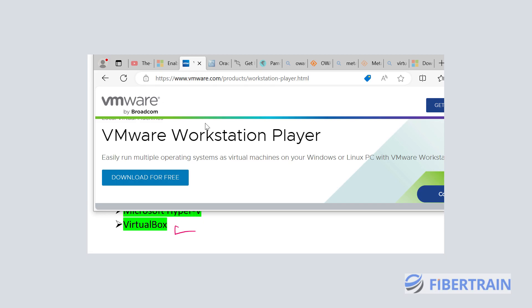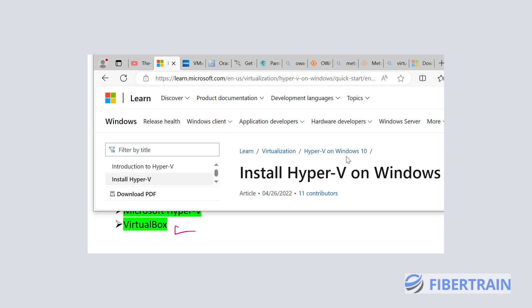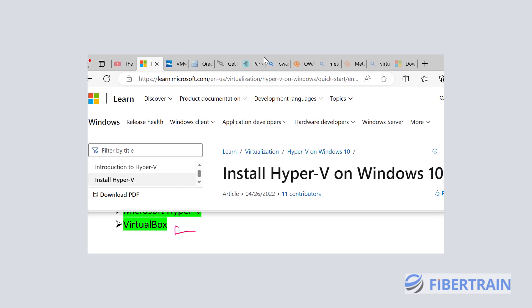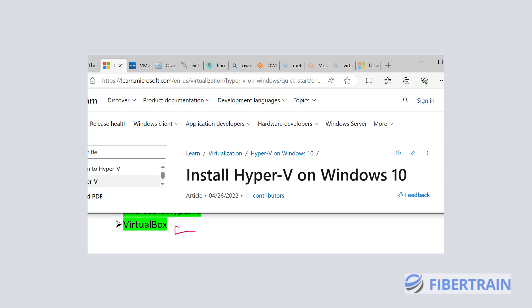We also have Microsoft Hyper-V — a Microsoft product that allows us to run other operating systems on top of our physical hardware. Microsoft has Hyper-V already built into every Windows 10 Professional and Windows 10 Enterprise, as well as Windows 11 Professional and Enterprise editions. If you are using the Home edition of Windows, you will not see Hyper-V support in those operating systems.